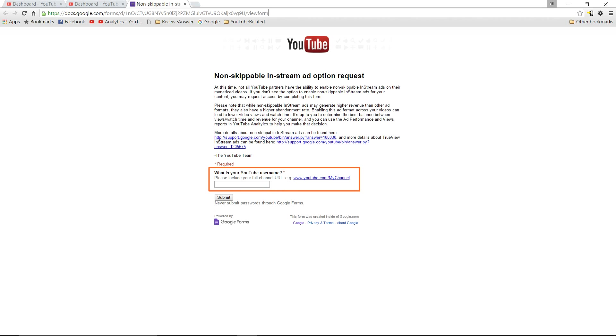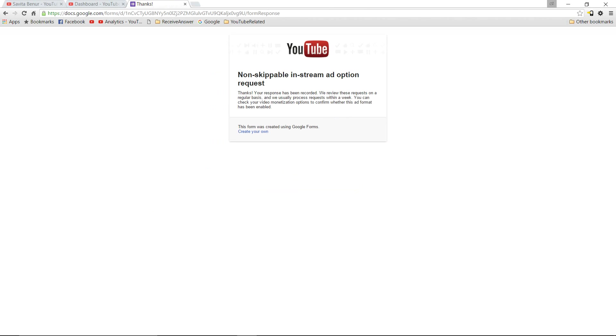Paste it in the web browser and browse it. Now all you need to do is enter your YouTube channel name and click on submit. That's it, you would have submitted the request for enabling non-skippable ads.